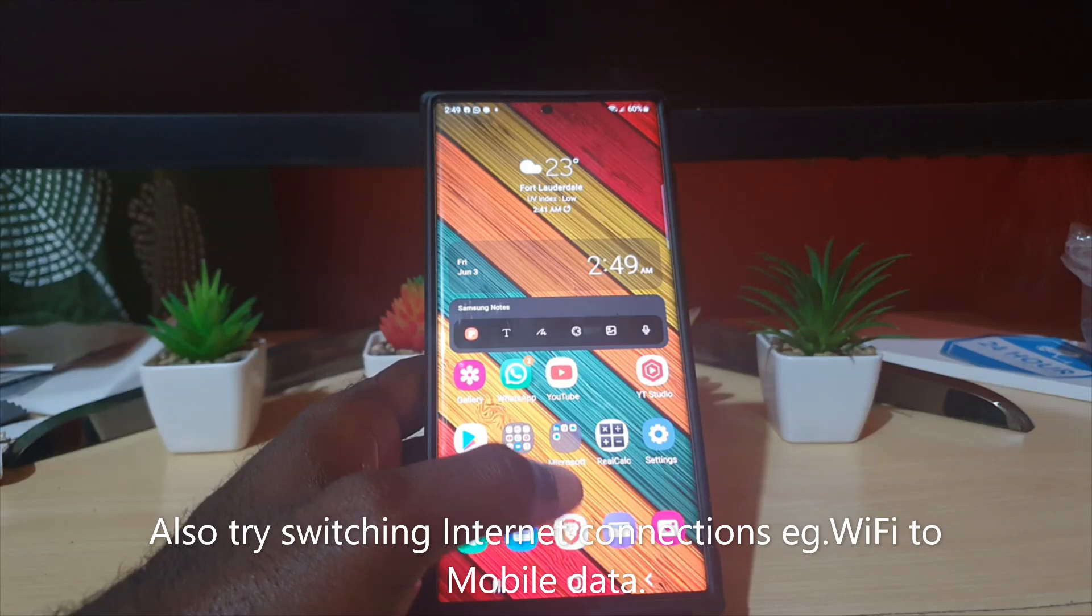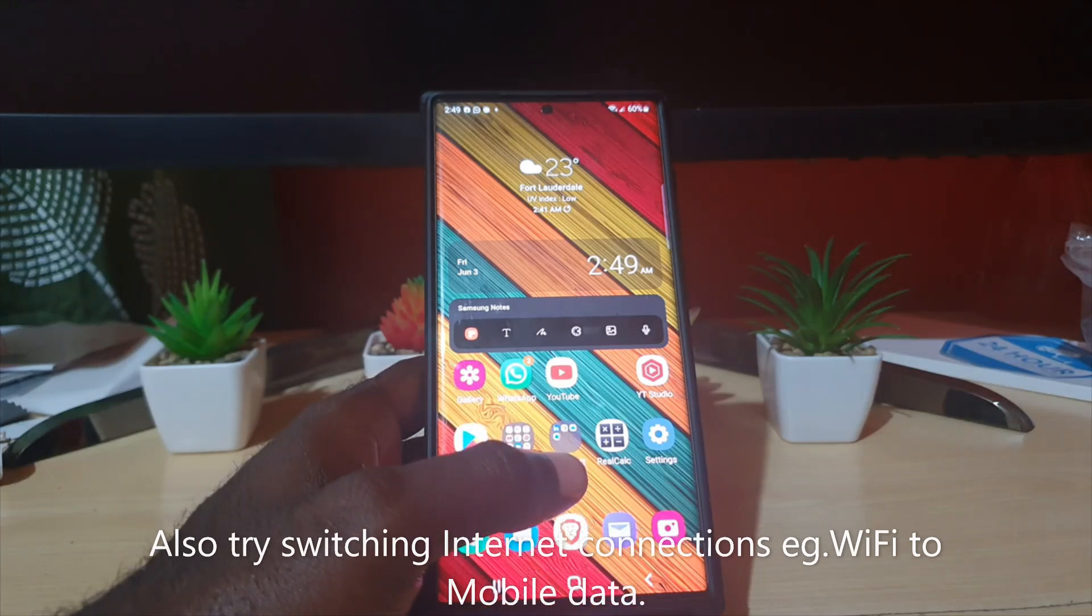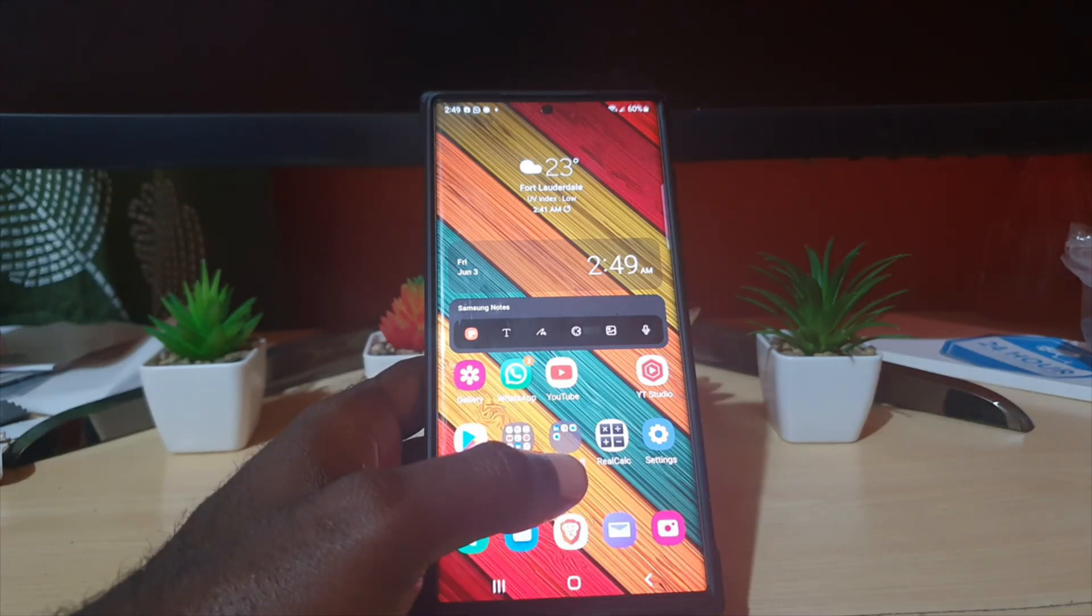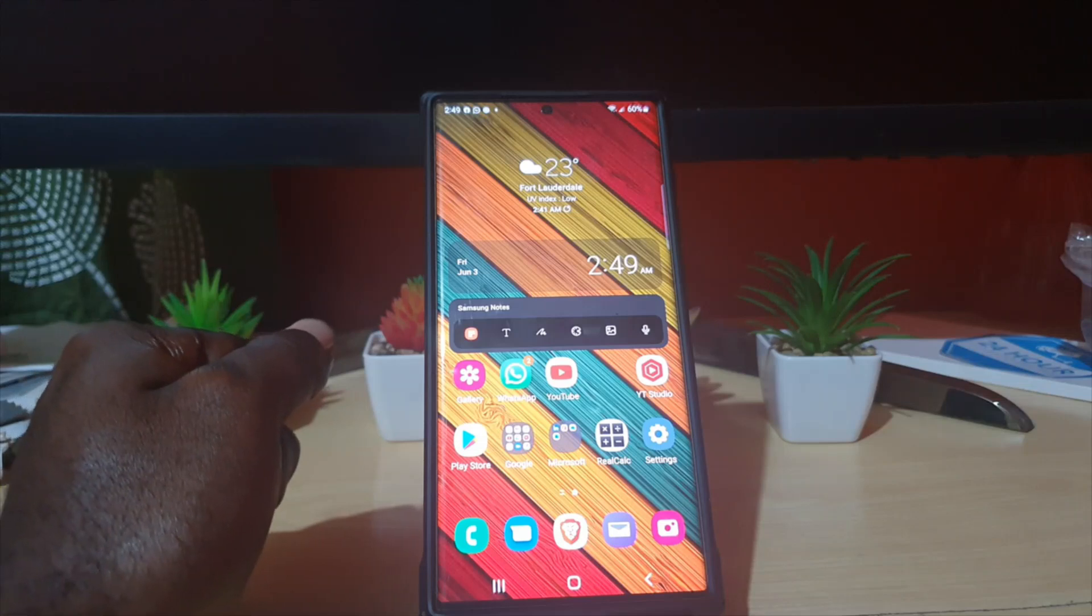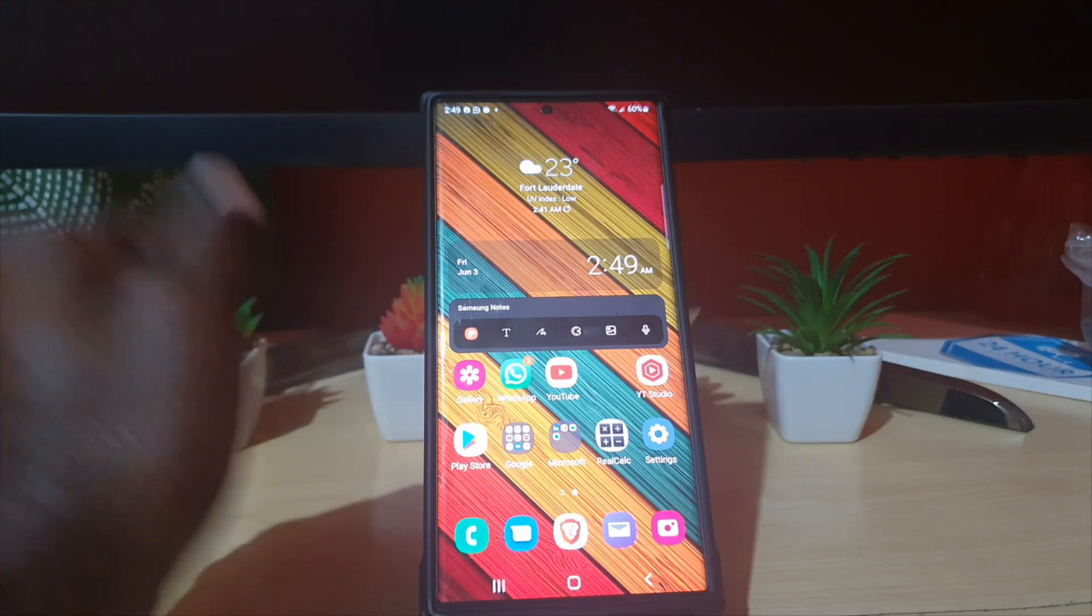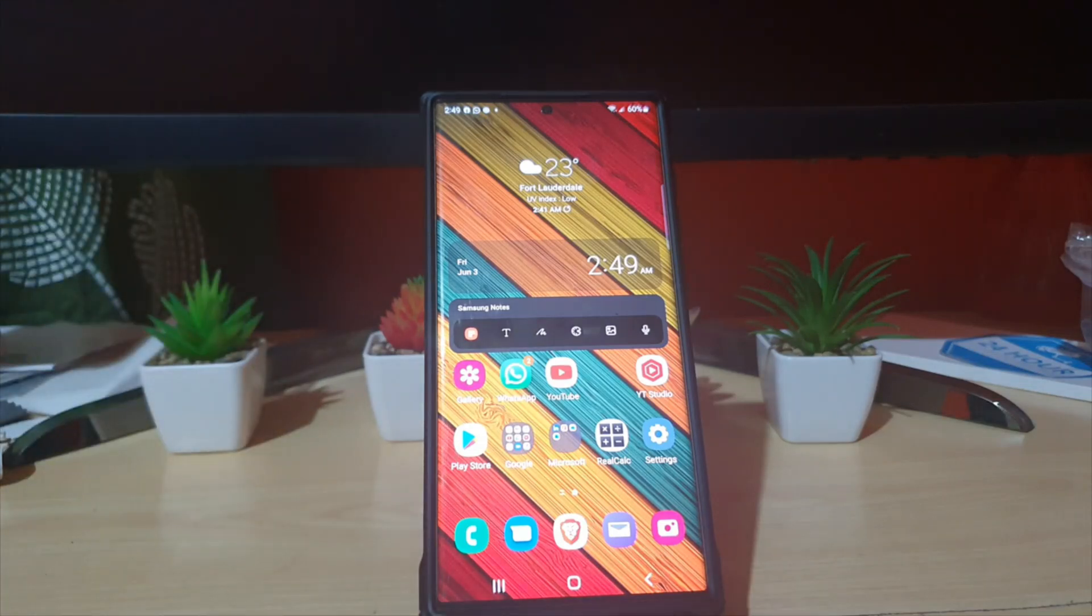I hope these tips were useful. If you have any feedback, please leave them below. As always, Ricardo from Black Tech Tips saying bye until next time. Bye!